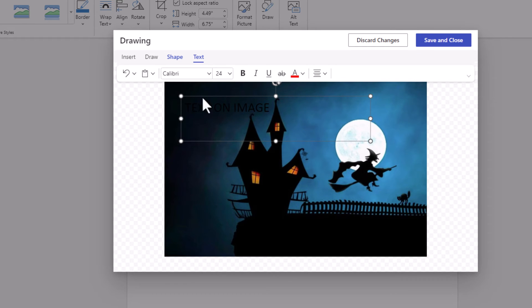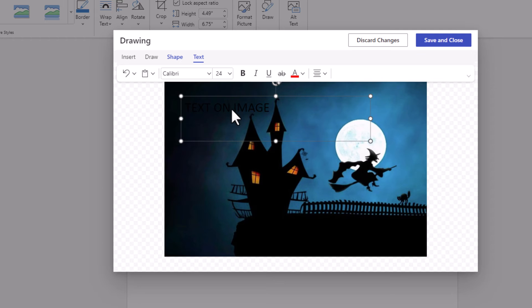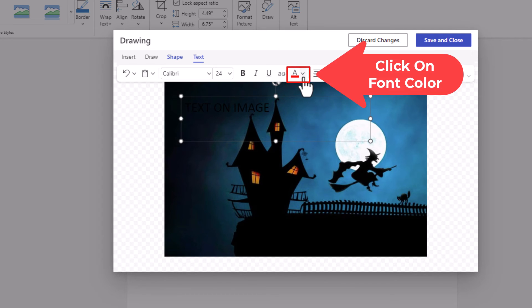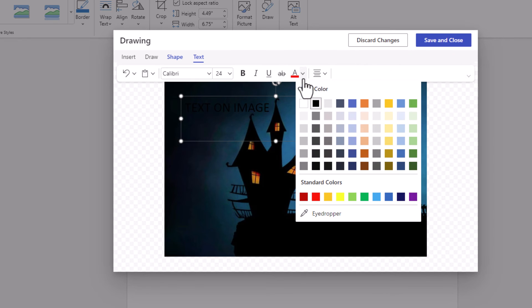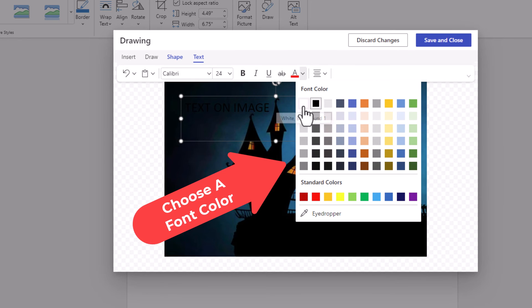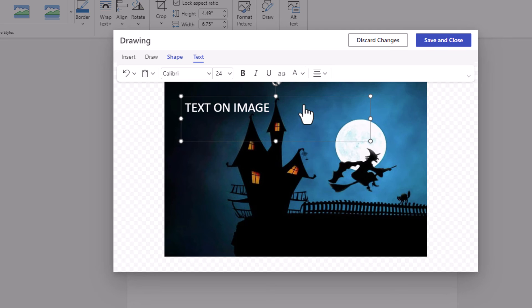You could change your font or your text size. I want to change the color of my text because my color is not matching my image. I'm going to go down to the right and click on the font color and I'm going to make my font color white. You can make yours whatever you want. I'm making mine white.